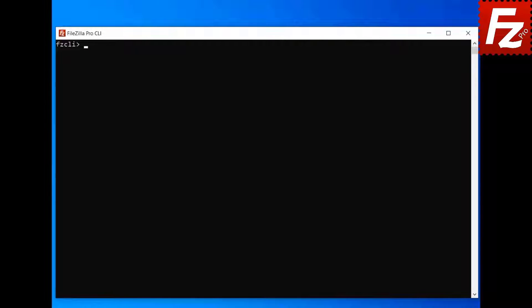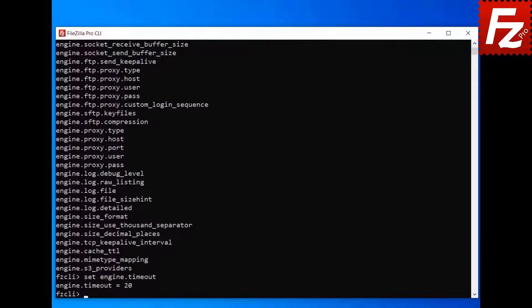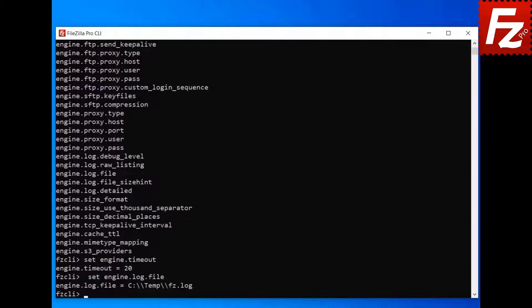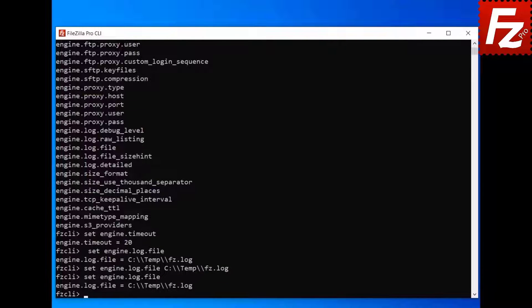In this FileZilla CLI tutorial, you will learn how to view and change the settings and how to get help on the commands. Launch FileZilla CLI. To see a list of available settings, enter the set command without parameters. To view the current value for a setting, enter the set command followed by the name of the setting. To change a setting, enter the set command followed by the name of the setting and the new value. Check the setting's new value by using the set command followed by the name of the setting.